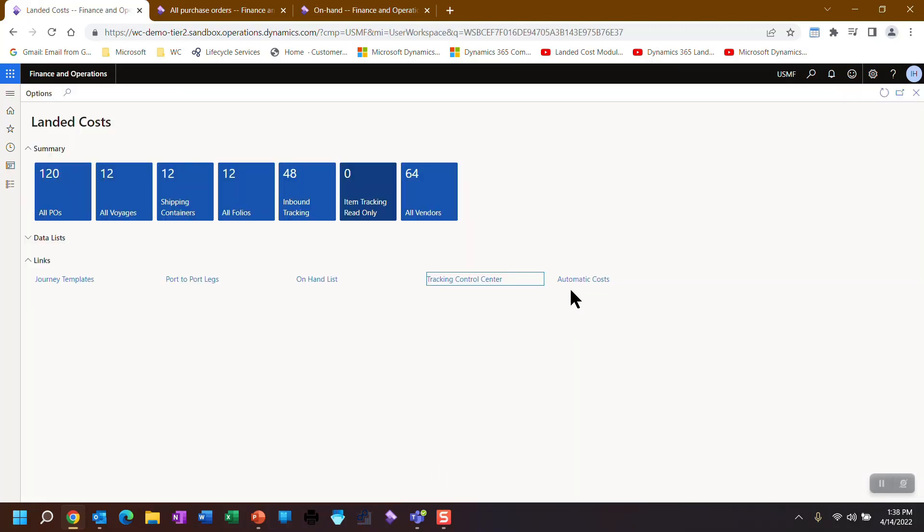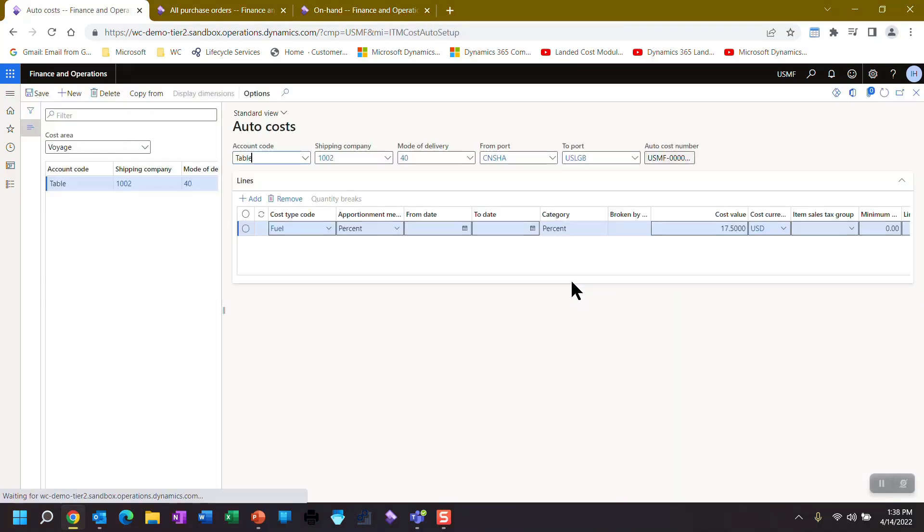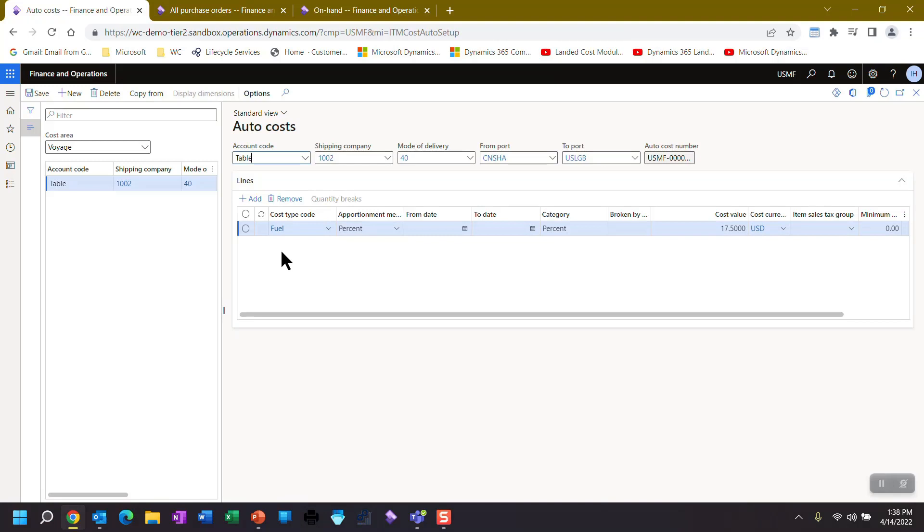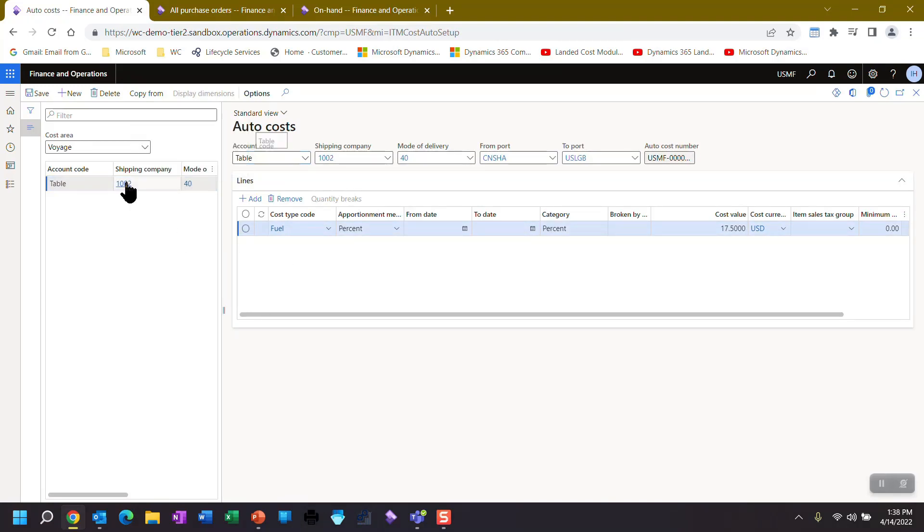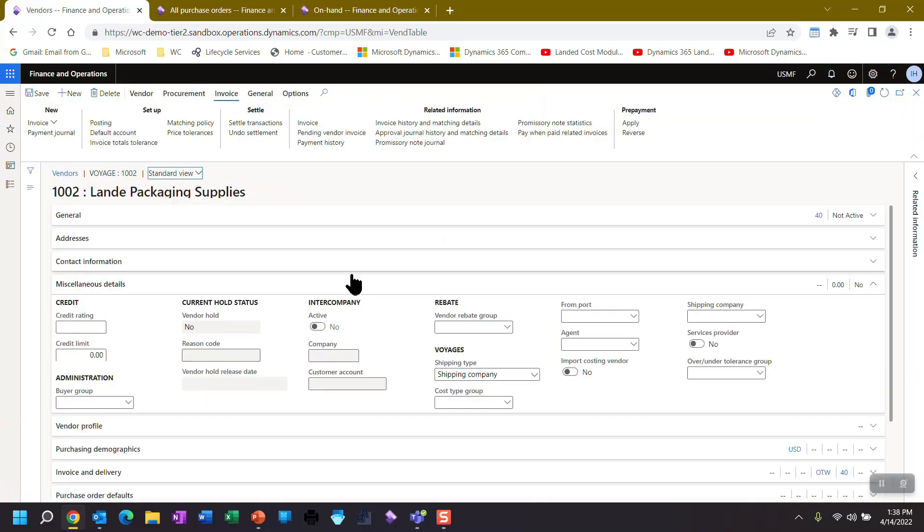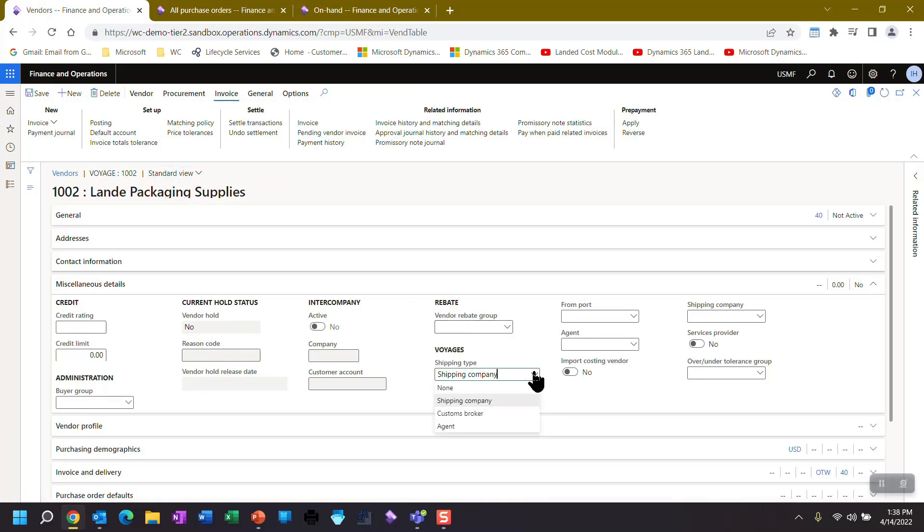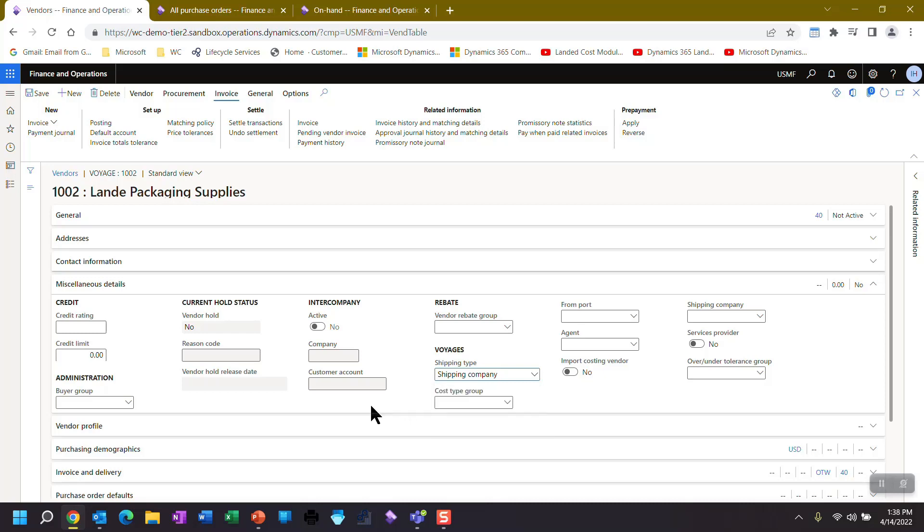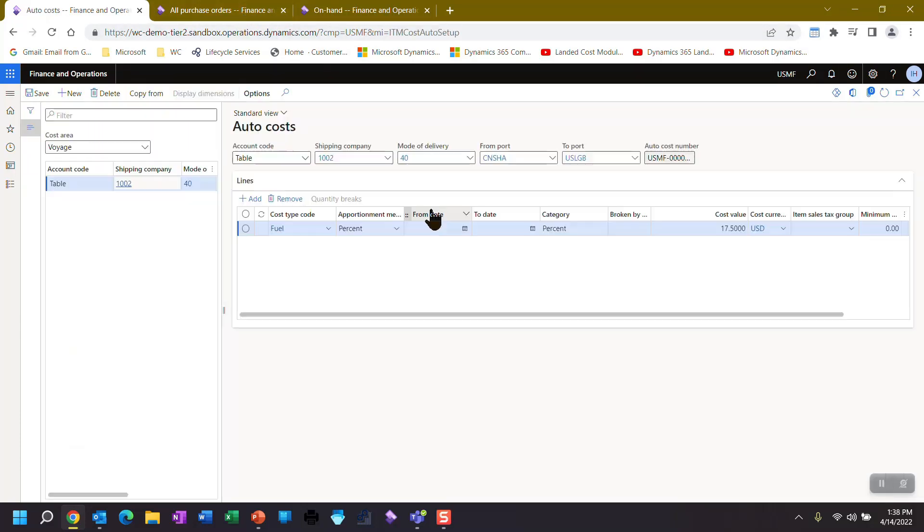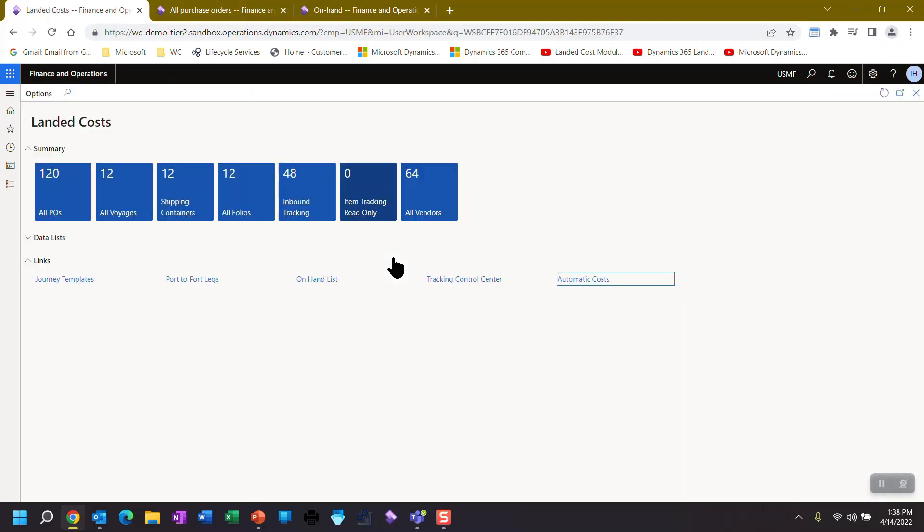I mentioned automatic costs. So on the automatic costs, I told you that if I was using this particular vendor and the vendor master, if I click on this vendor to jump into the vendor master, you'll notice in the miscellaneous details area. I was trying to show you earlier on the slide, there are different roles that a vendor can assume. Agent, customs, broker or shipping company. You'll see those in play. Get back out of there.